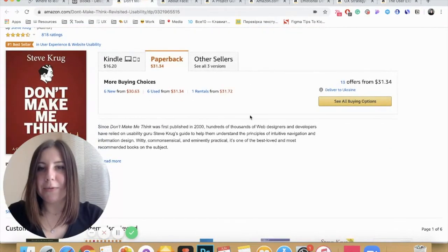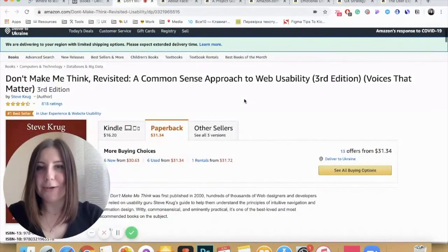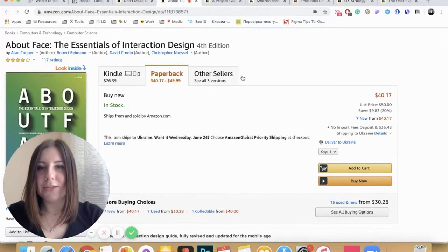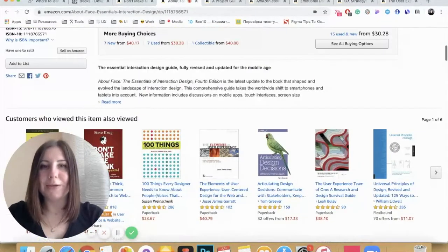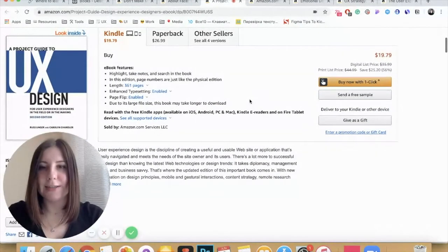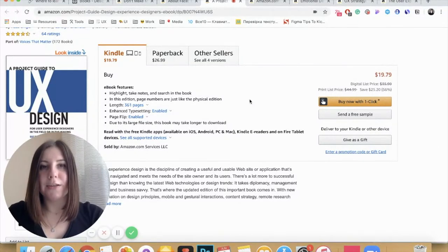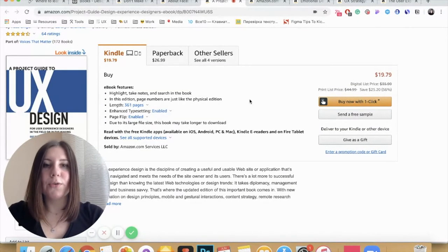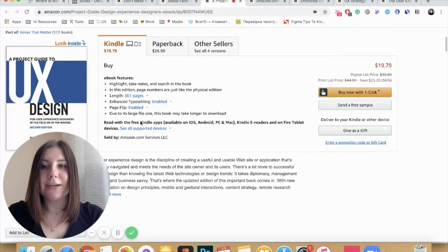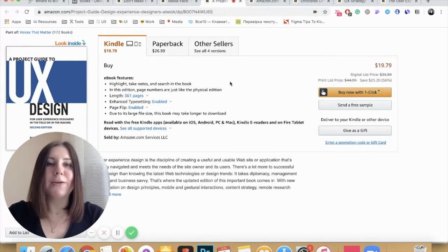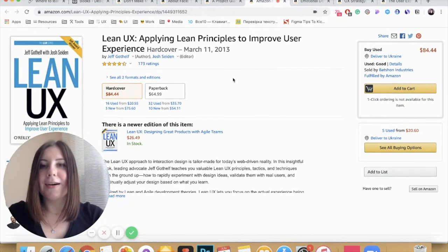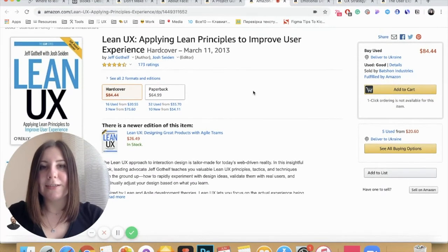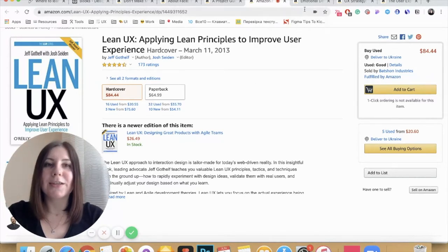The next book is Don't Make Me Think, one of my favorites that I would recommend you to read. The next one is About Face: Essentials of Interaction Design, which is very interesting and covers process and vision in general. Then the Project Guide to UX Design — this book is really helpful if you want to develop a process for yourself and do not know how to start. And Lean UX is also a great resource if you want to apply Lean principles to your work and provide fast and great solutions in a short period of time.